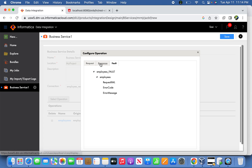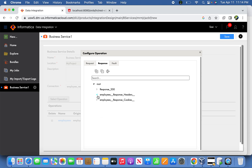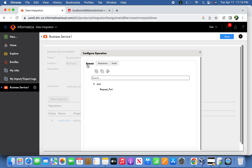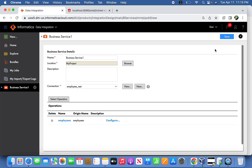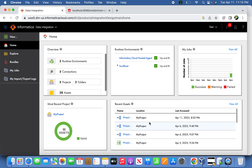Once the operation is selected, click configure. In the configure window you will see request, response, and fault sections. The response 200 section shows all the information it will return — headers, footers — and in case of any exception, the XML will contain error code and message. The request section is the actual client request passed through the web service. In our case, only the port is the input. The response will include employee information and cookies. Save the business service.